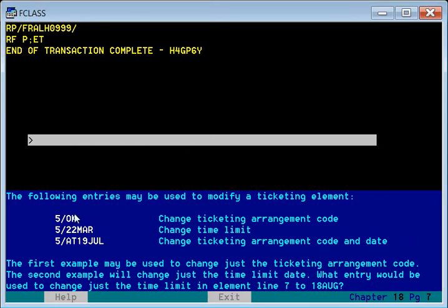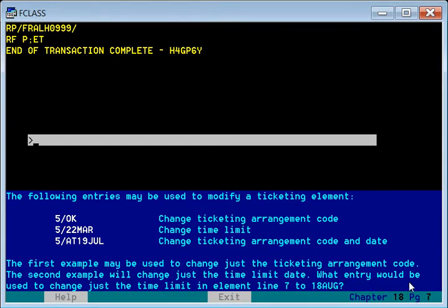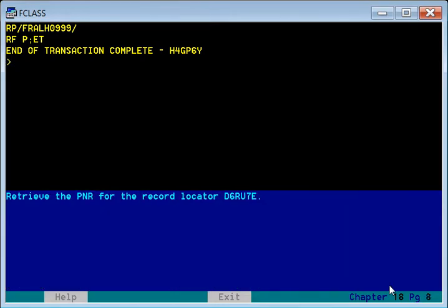By understanding these three examples, we learn that three things can be changed in the ticketing element: one is the ticketing arrangement, second is changing the date, and third is changing the code and date together. As a practice drill, we will use element number seven — slash 18th of August — to change the time limit. Using this command we can get the change. Now let us retrieve the next PNR.